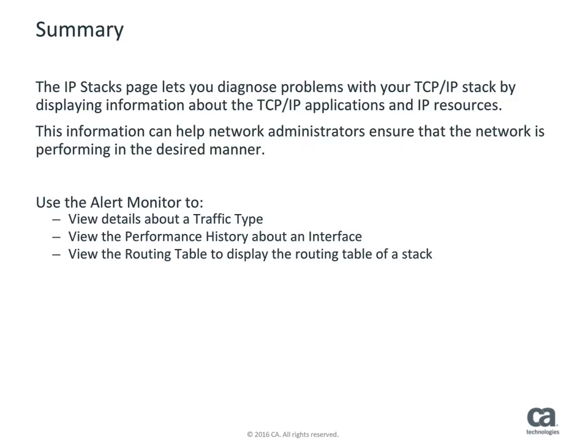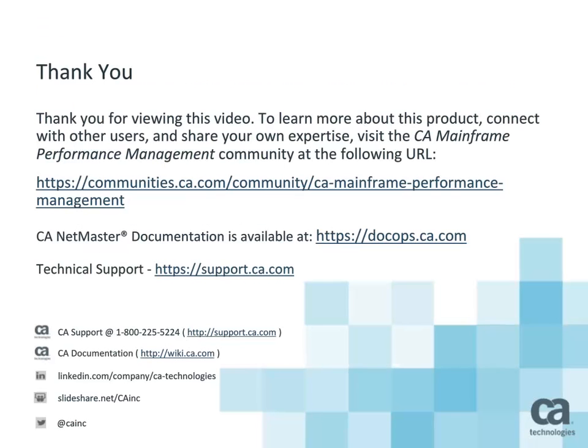This concludes the introduction to the IP Stacks page. In this video, you learned how to access the IP Stacks page so that you can view traffic, view performance history, and view routing table information. This information can help network administrators and operators make decisions to effectively manage network resources by currently running applications. You can find additional CA NetMaster product documentation at docops.ca.com. Thanks for watching.